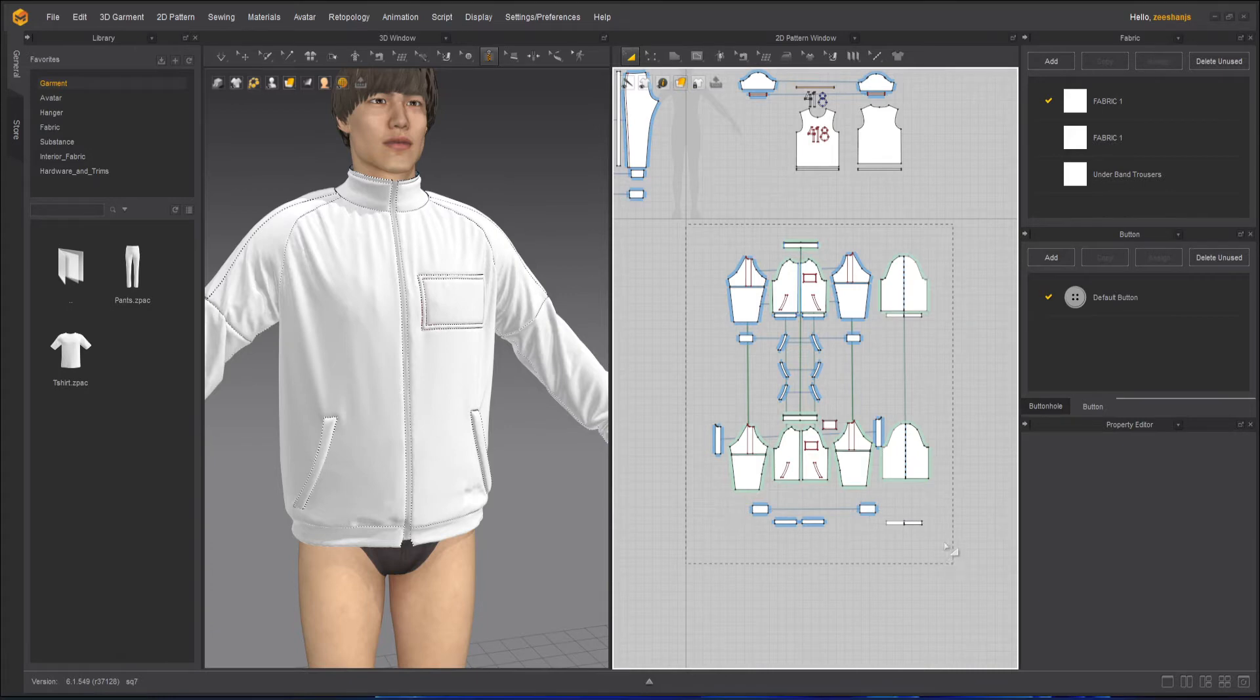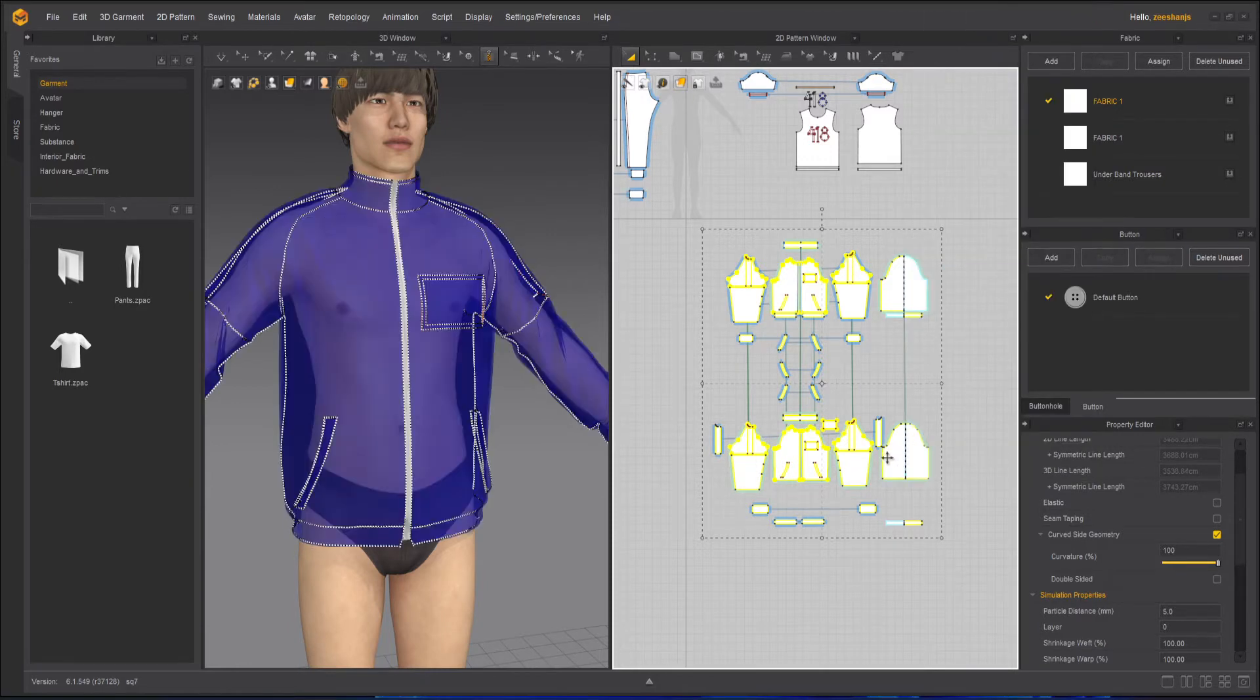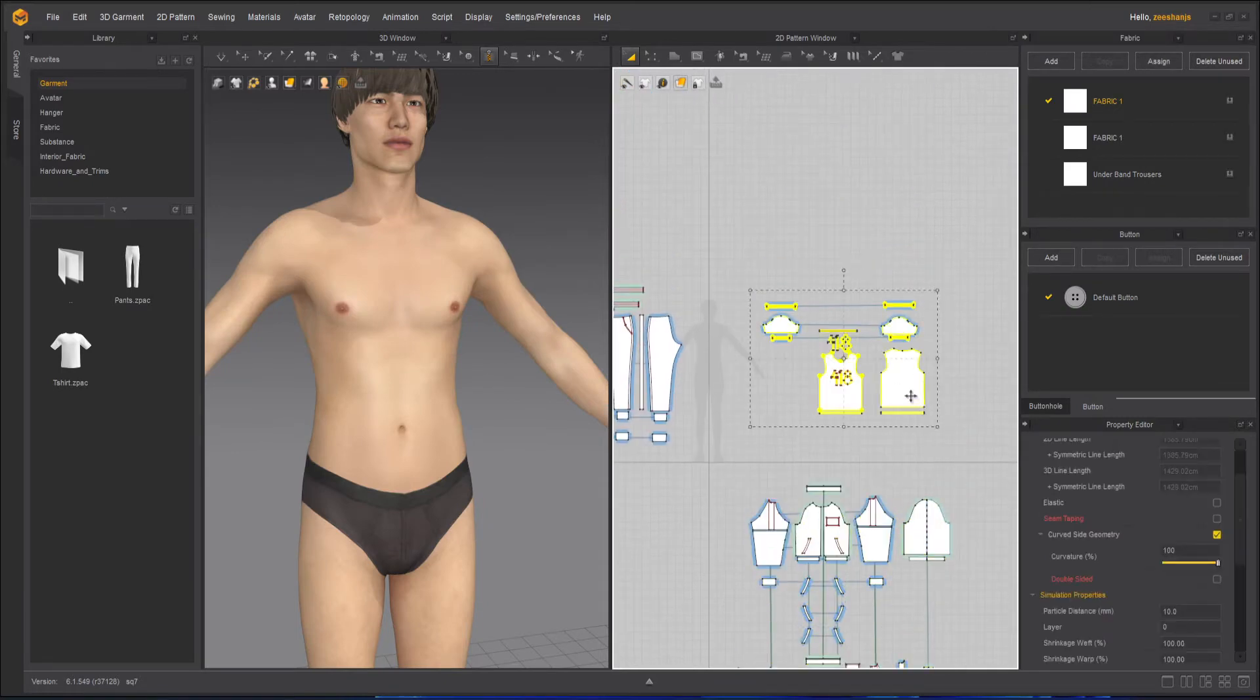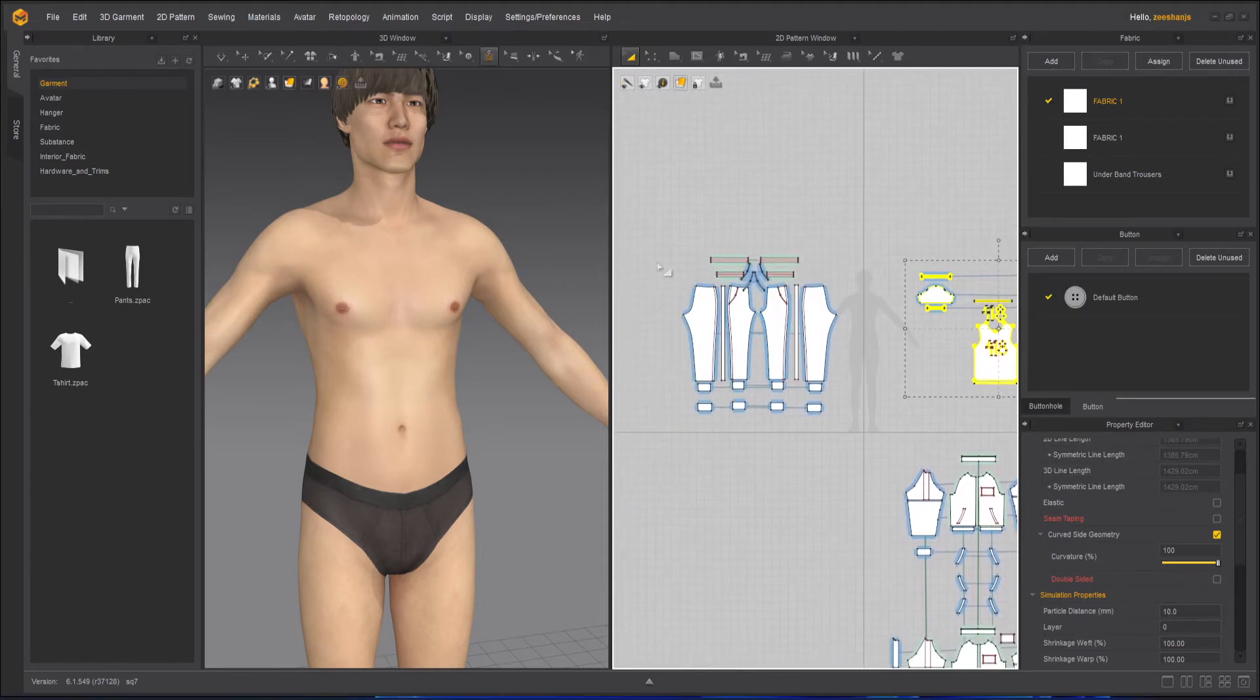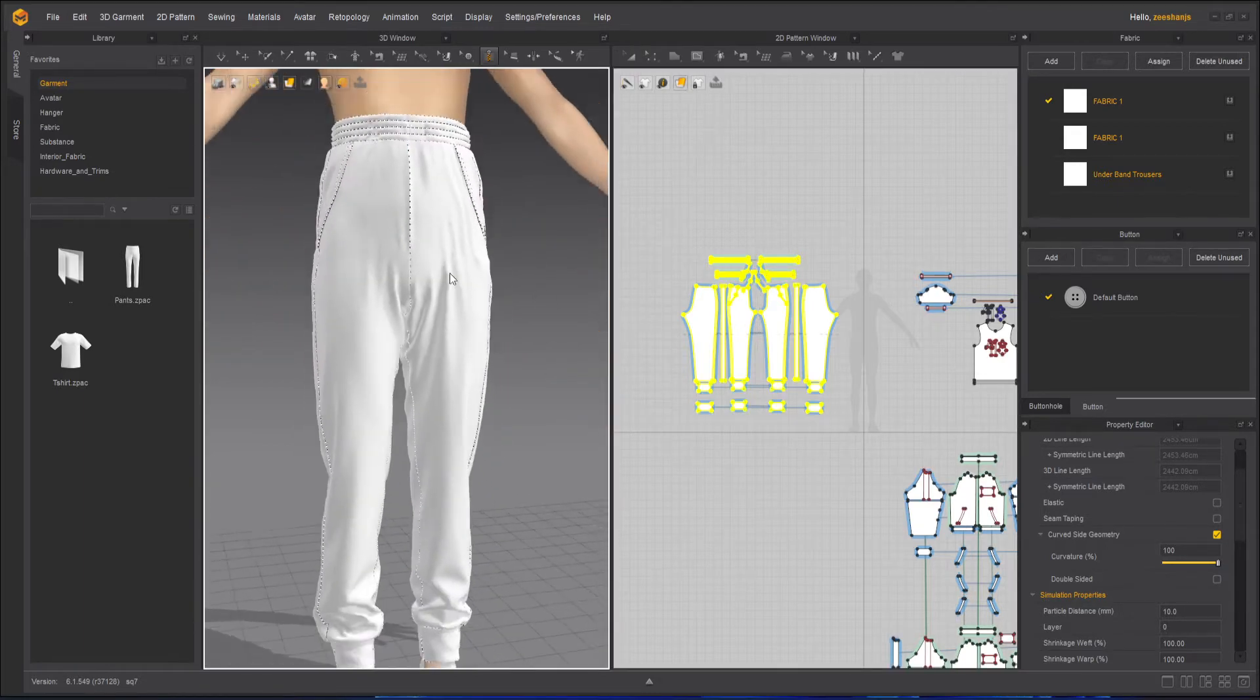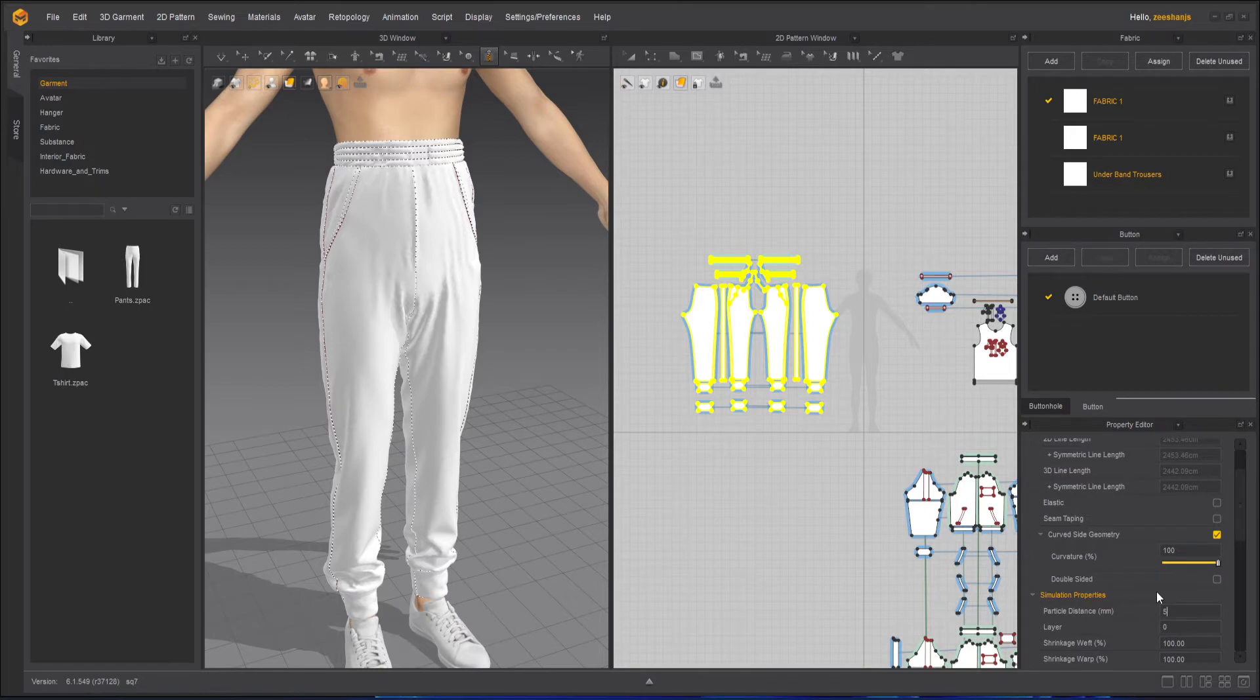After that, right click on the t-shirt, deactivate pattern and sewing, it's already hidden. Then select the whole trouser, shift Q, so it will show. Now one thing I have to do here is because now we are going to finalize it, so I will change the particle distance to five.